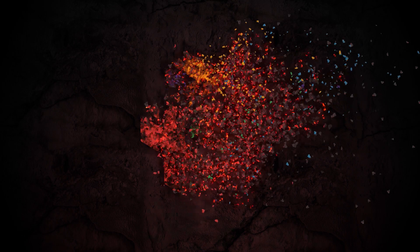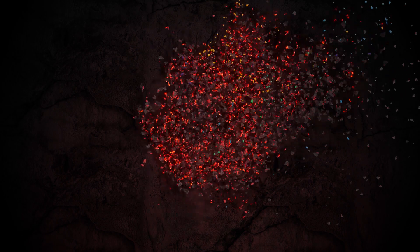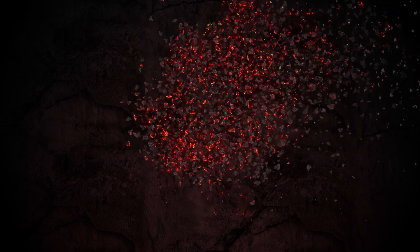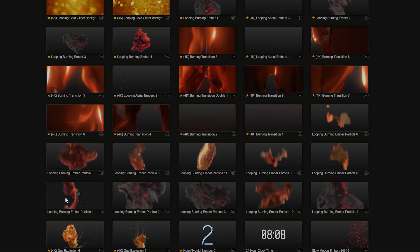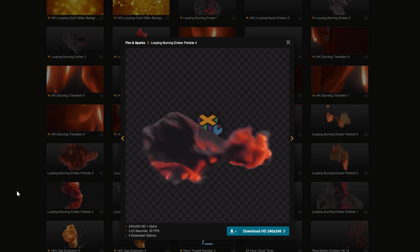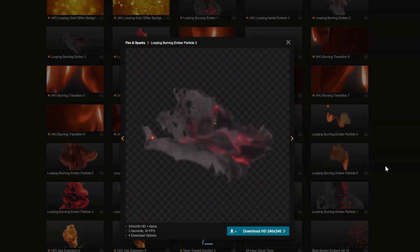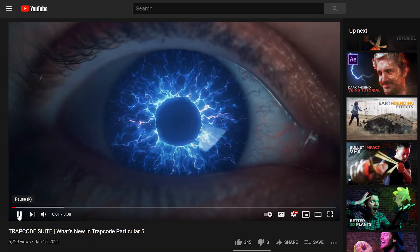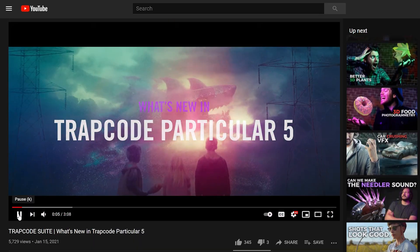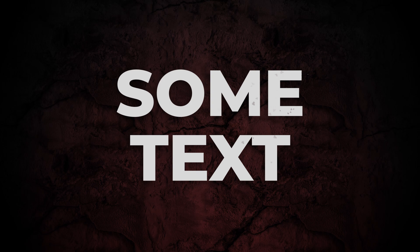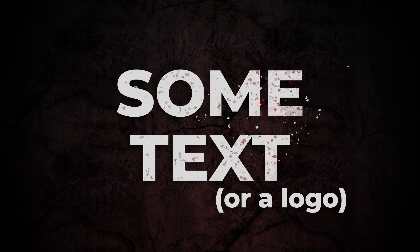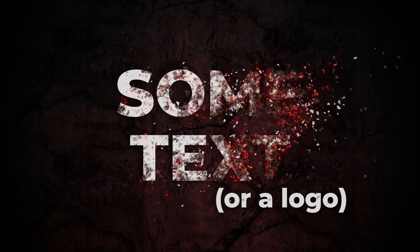All right, today we're gonna show you how to use our new ember particle assets as well as some of the new features in Trapcode Particular 5 to burn away some text or a logo.